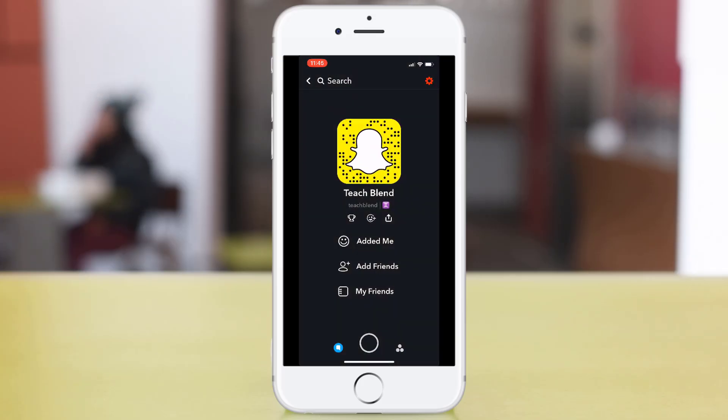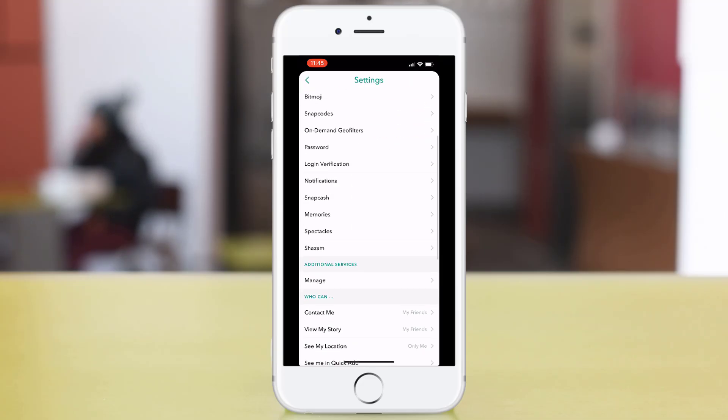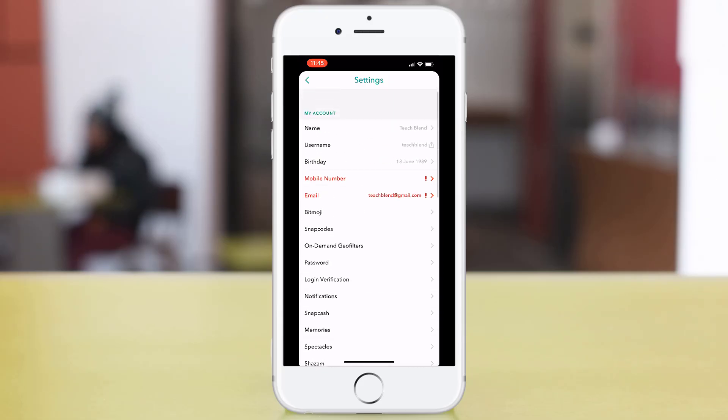This will allow you to get into your settings. I'm going to press the little settings icon on the top right-hand corner, and here you'll have all of your settings for your account.